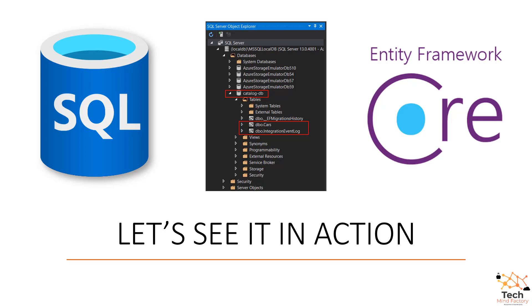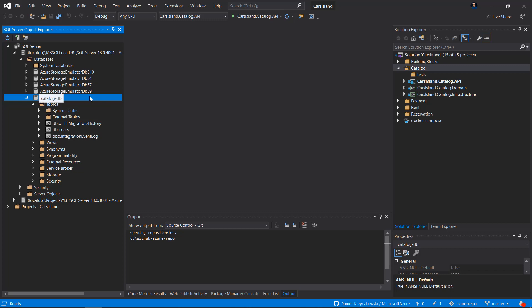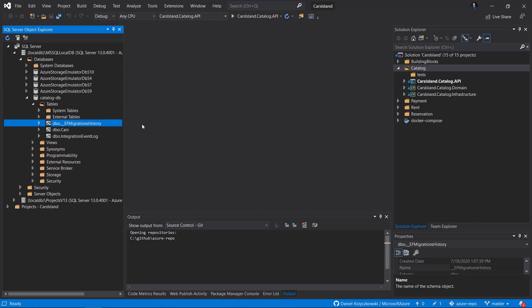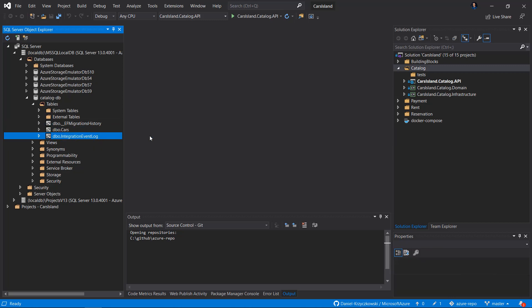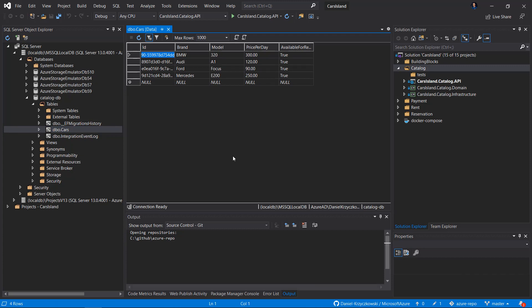Let's jump to Visual Studio 2019 and see this in action. Let's start with the Azure SQL database structure. On the left side there is SQL Server Object Explorer open in Visual Studio. Here is my catalog database, and inside it I have three tables. We will focus on two: the Cars table and the Integration Event Log table. In the Cars table, as we can see, there are four cars with basic information like brand, model, price per day, and availability.